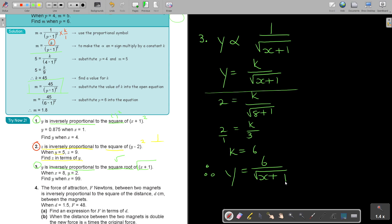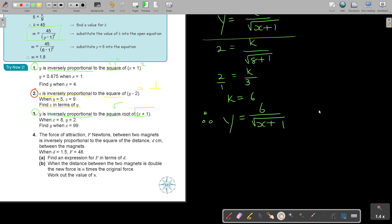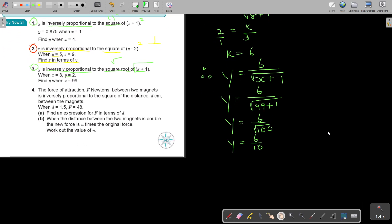I must go further in this one. They said find the value of Y when X is 99. So Y is equal to 6 over the square root of (99 + 1), which is the square root of 100. So it's 6 over 10. Therefore, Y is equal to 3 over 5. Very nice and easy.